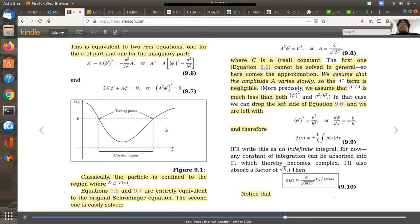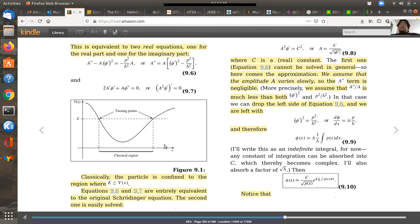The region outside the classical region — where the energy is less than the potential — is called the tunneling region. In quantum mechanics, when you're in a region where the energy is less than the potential, classically the particle would not exit, but quantum mechanically there's a probability to exit given by an exponential decay. That reflects tunneling, where the particle can essentially exit via a tunnel.